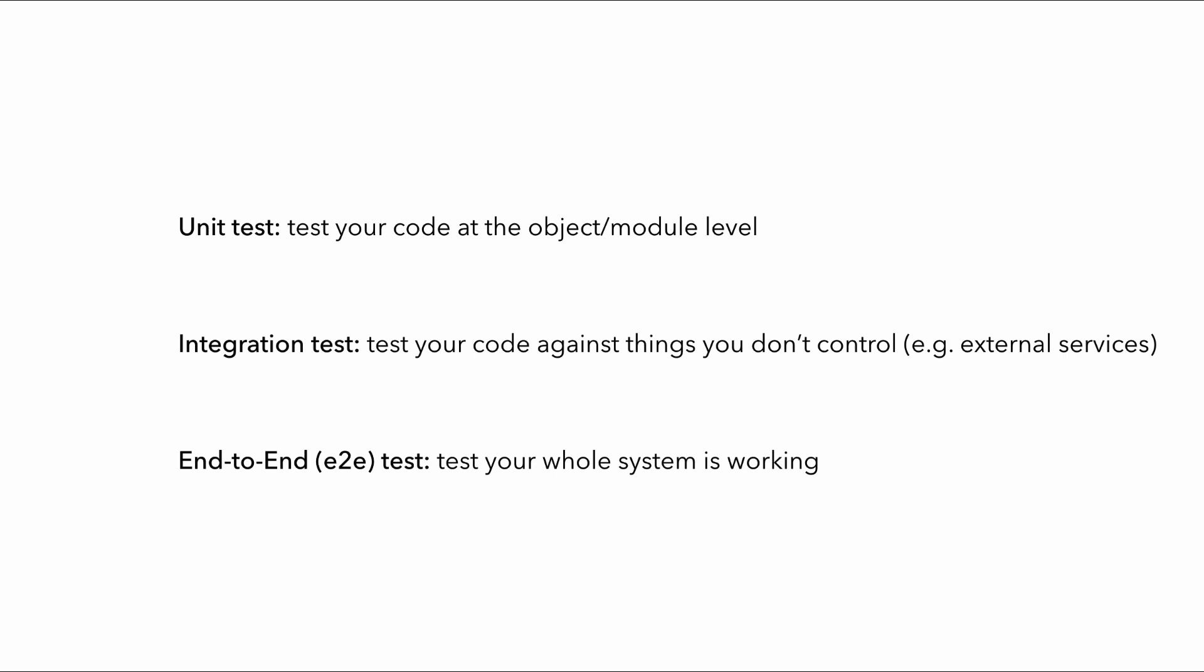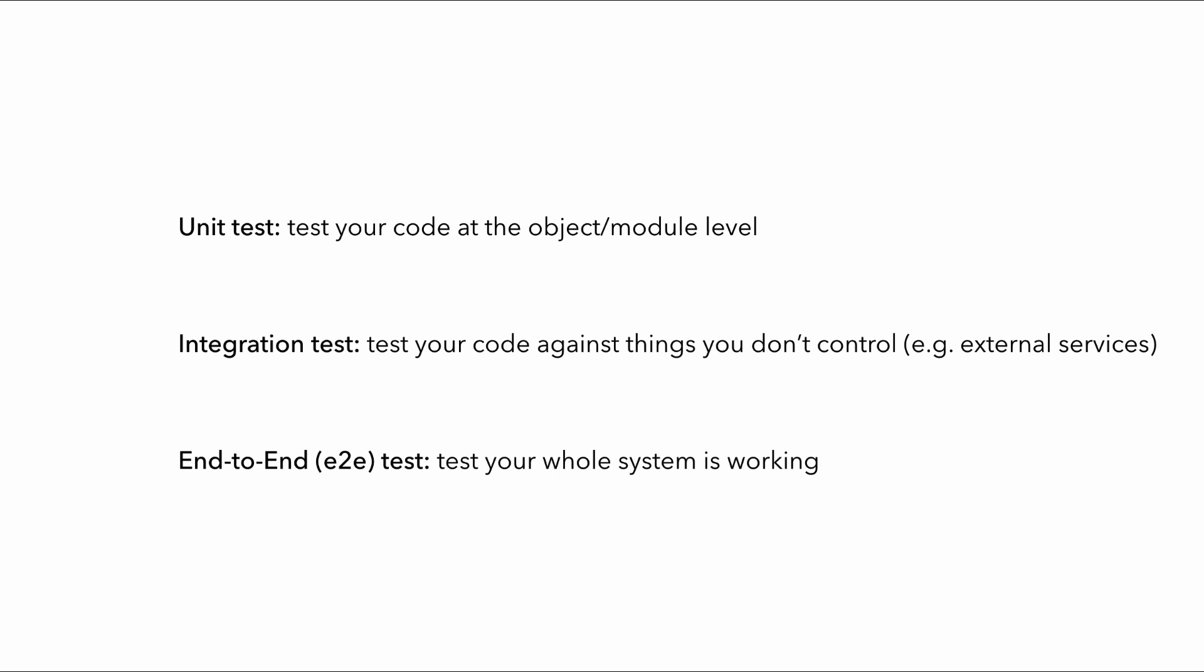But depending on your context, you might consider end-to-end to mean more than just your backend services running in AWS. A full-stack team might view end-to-end as to mean including the front-end. And I think that's absolutely fine. And in fact, if you own the front-end as well, then you definitely want automated tests that can drive the front-end and test that it works with your backend.